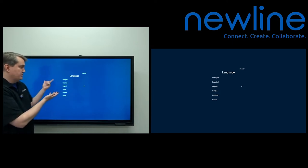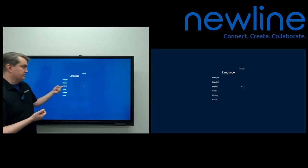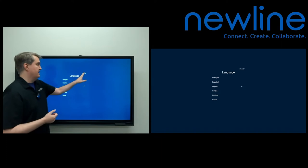Obviously, the first thing it wants to know is what language. English is going to be selected by default. Just go ahead and give that a next.